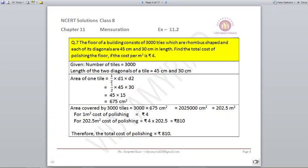Our area is in centimeters square. We need to convert it into meters square by dividing by 10,000, giving 202.5 meter square. For 1 meter square the cost of polishing is rupees 4, so for 202.5 meter square the cost will be 202.5 multiplied by 4, giving rupees 810. That will be the total cost of polishing the floor.